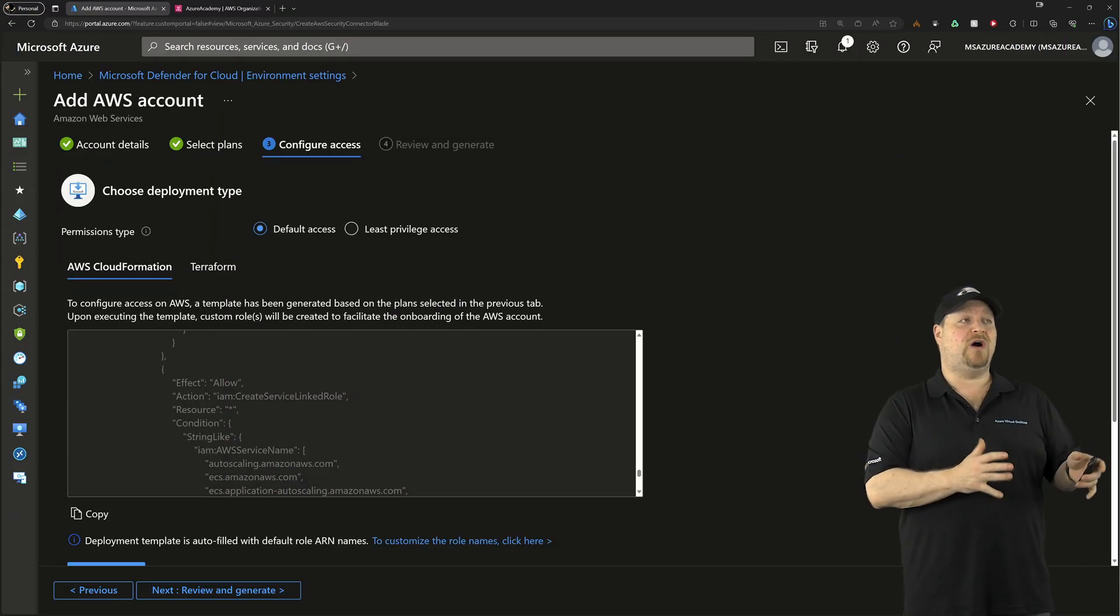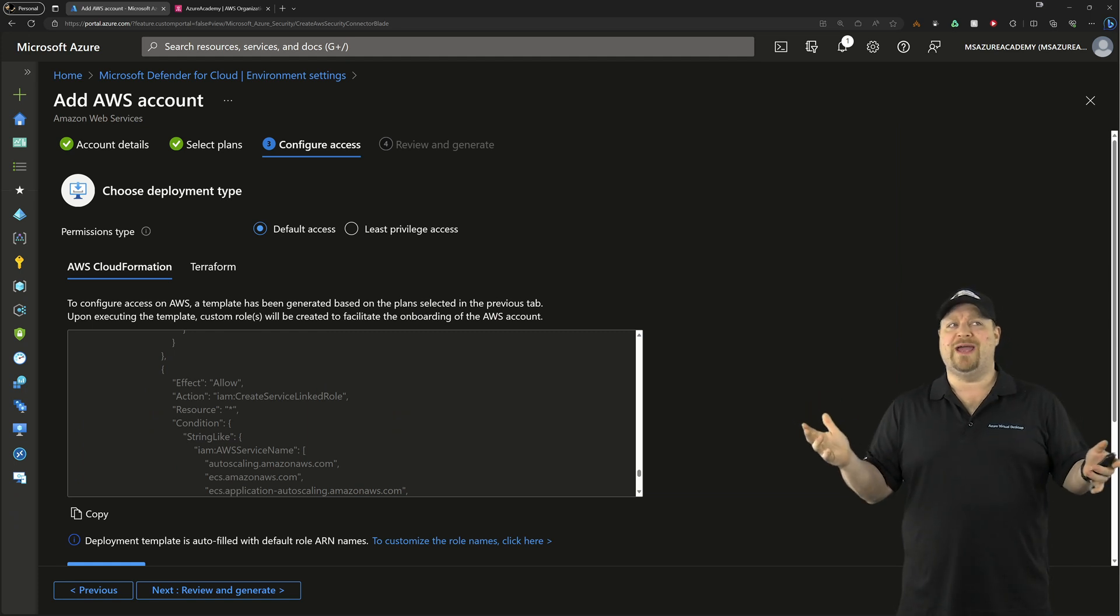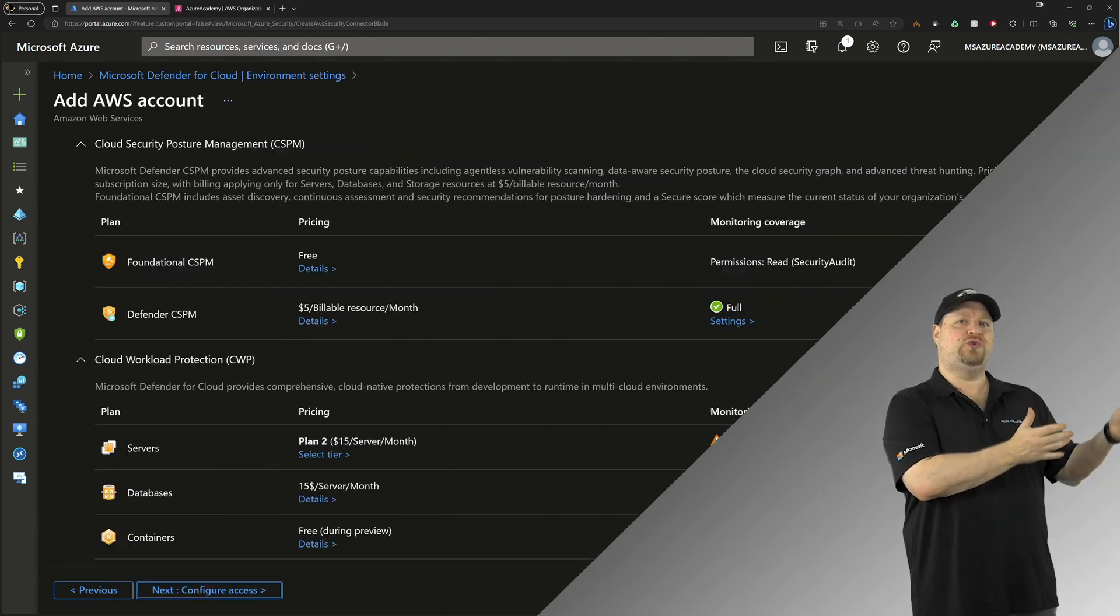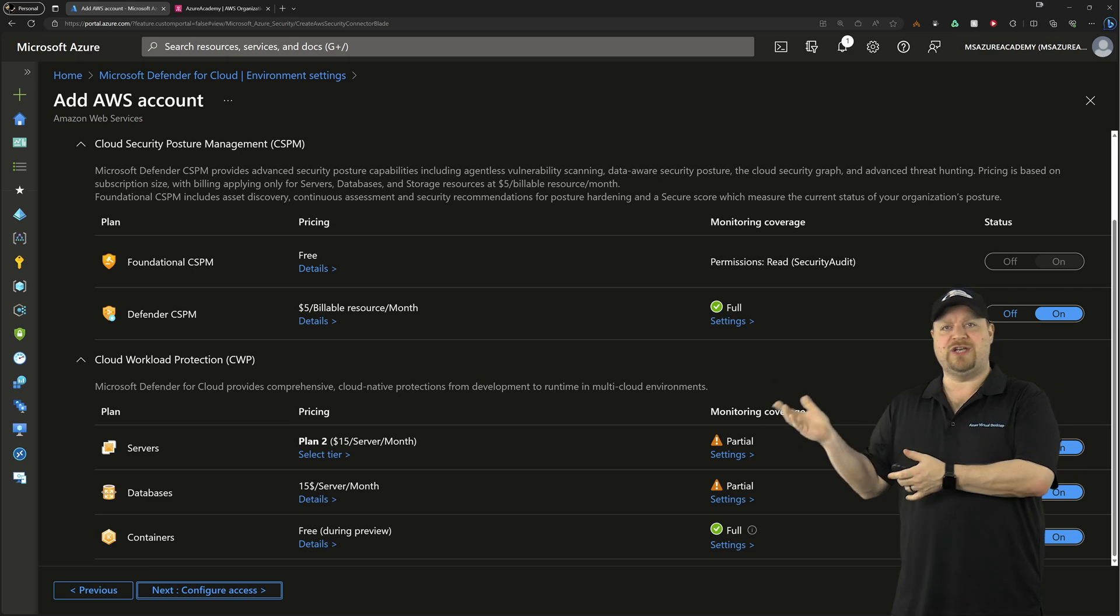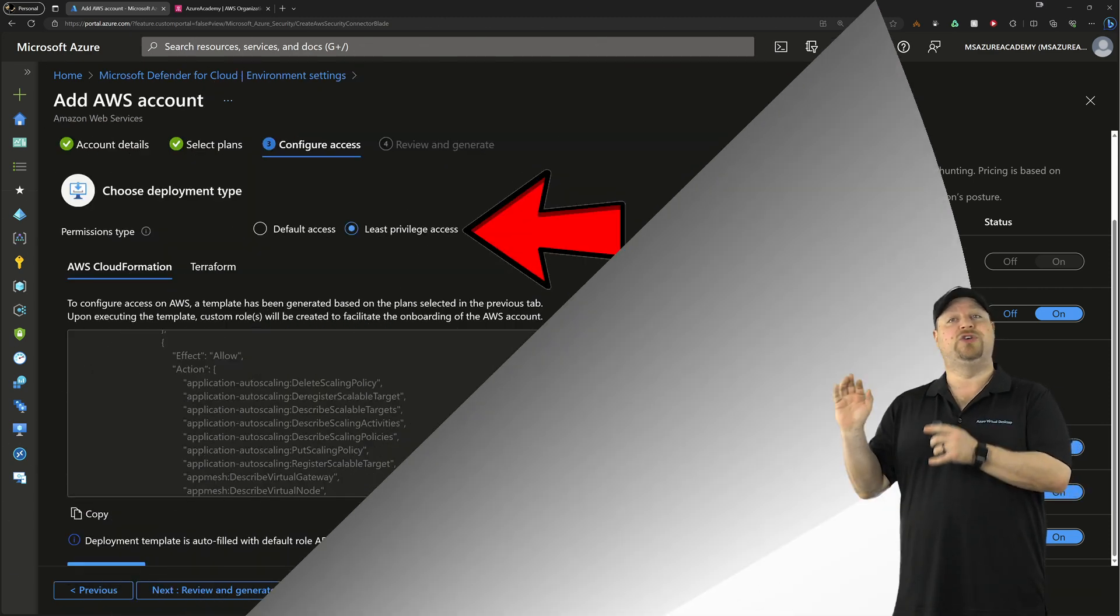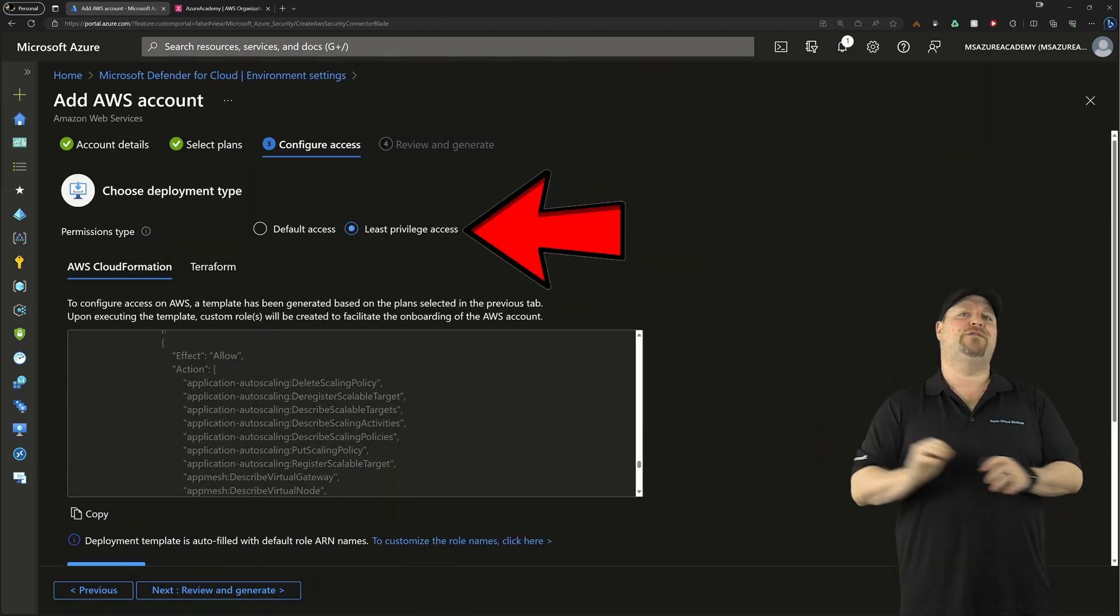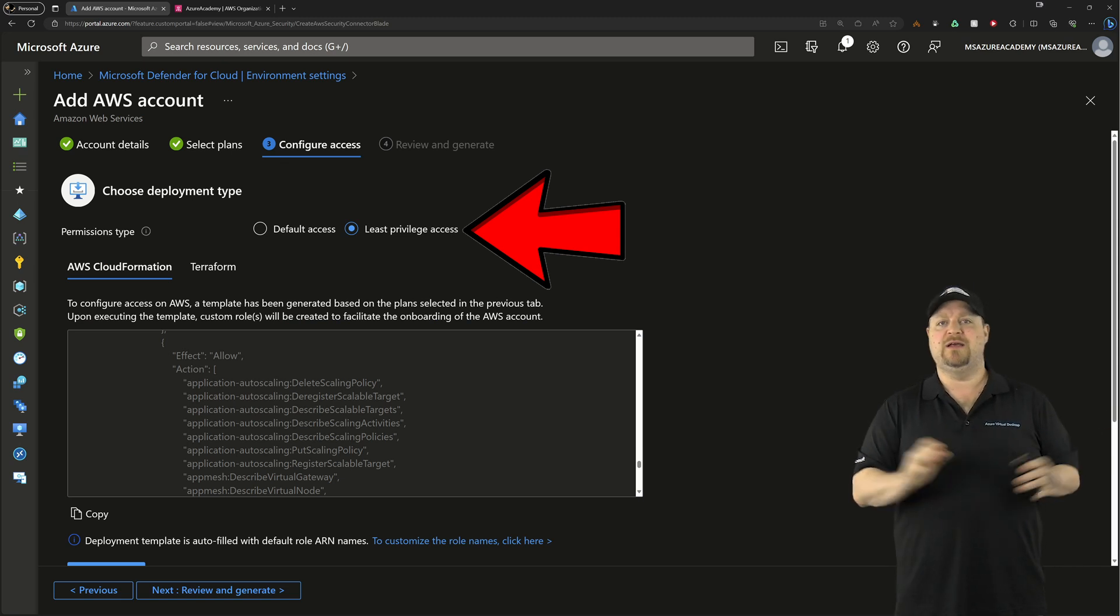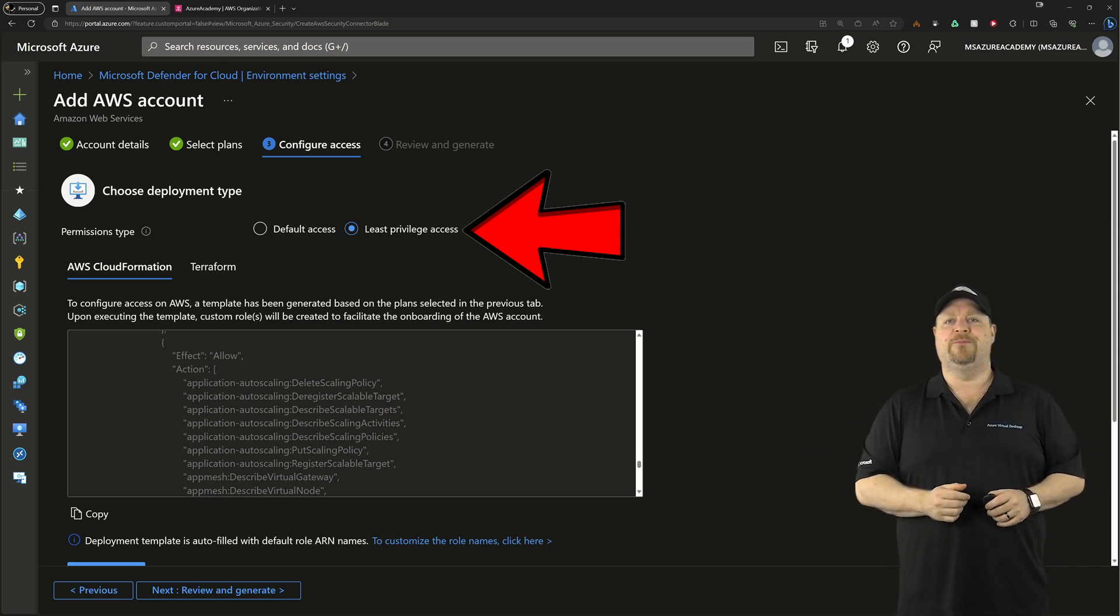If you chose default, it's going to give it a little more leeway so that if you make any changes to your plans, you don't have to make any changes in AWS. But if you choose least privilege, it will select for only the things you selected. So which way you do it is up to you.